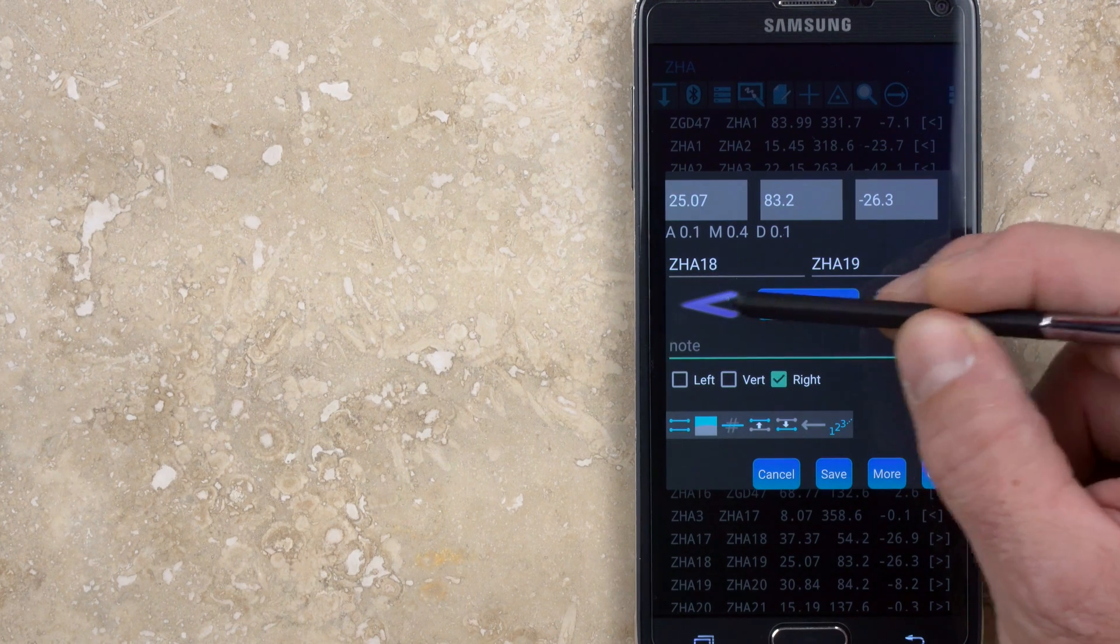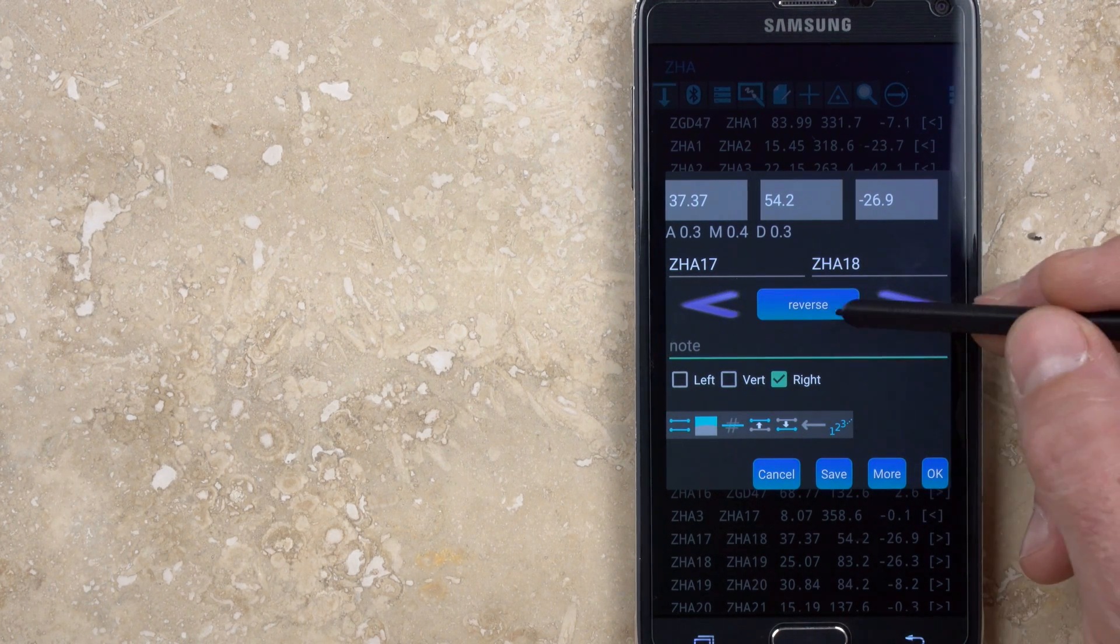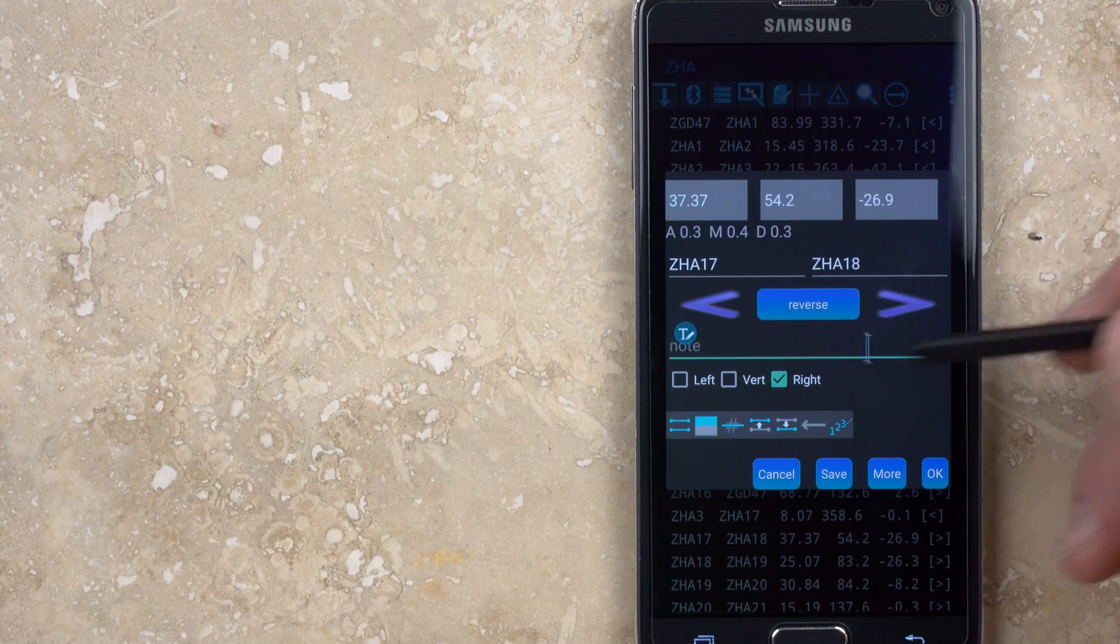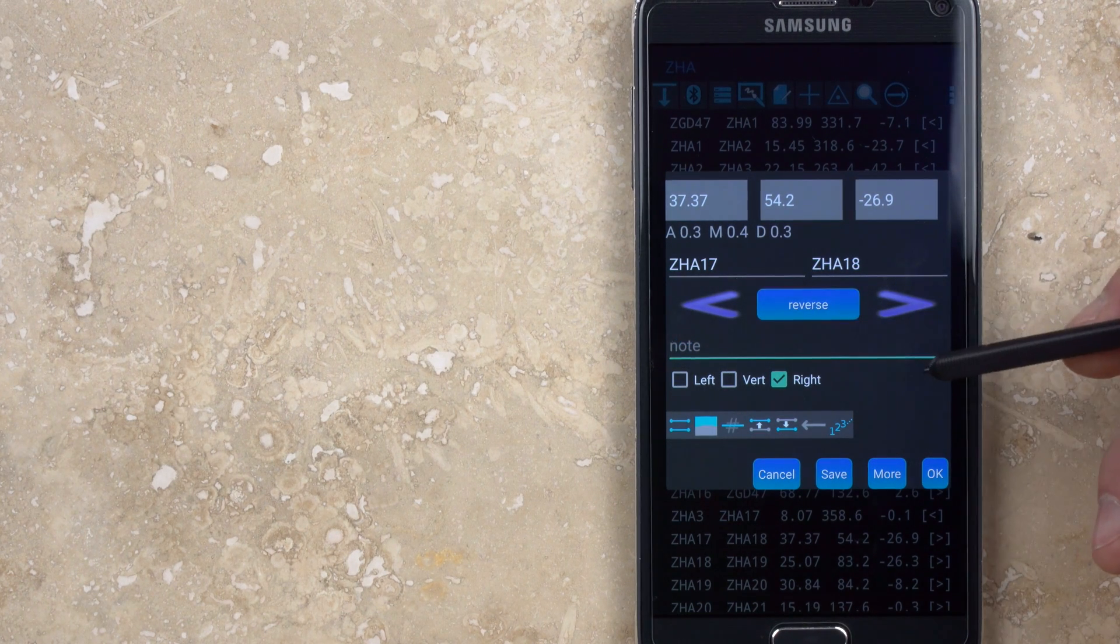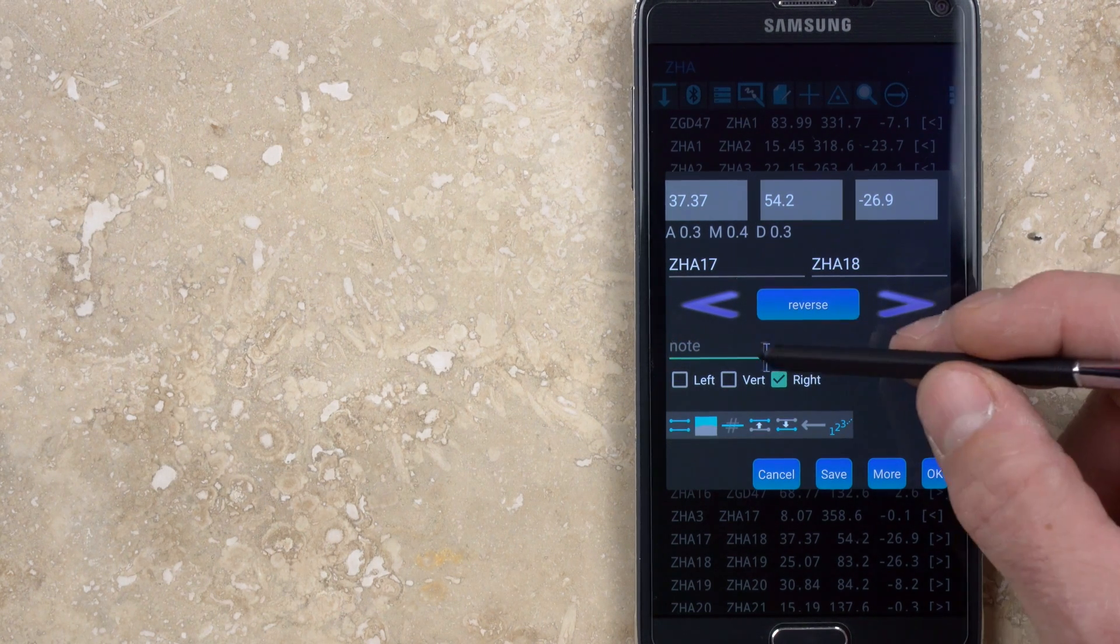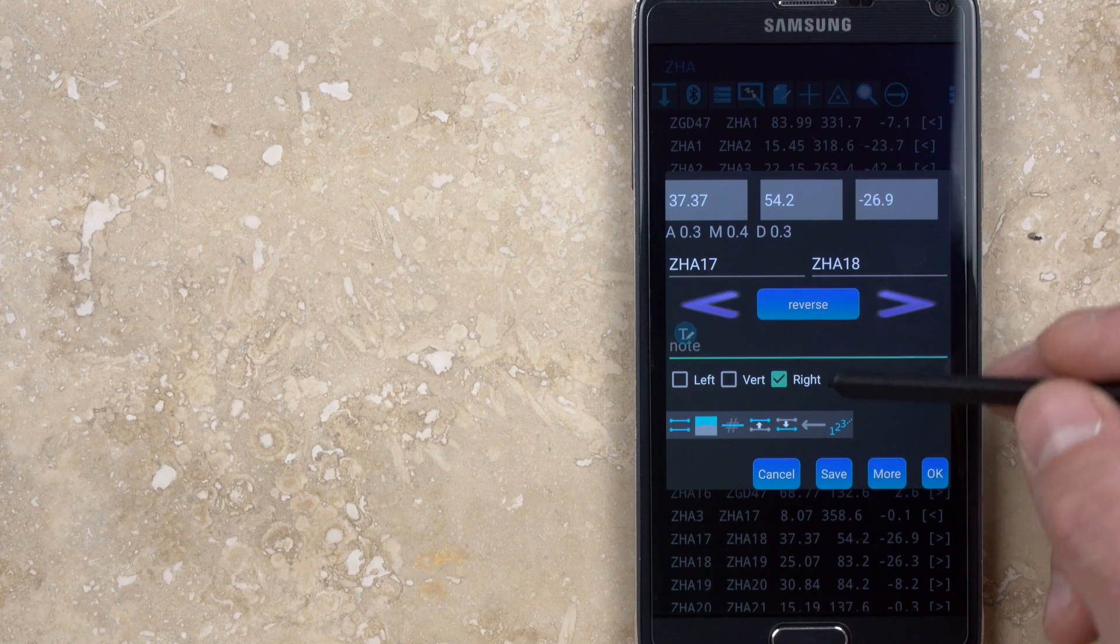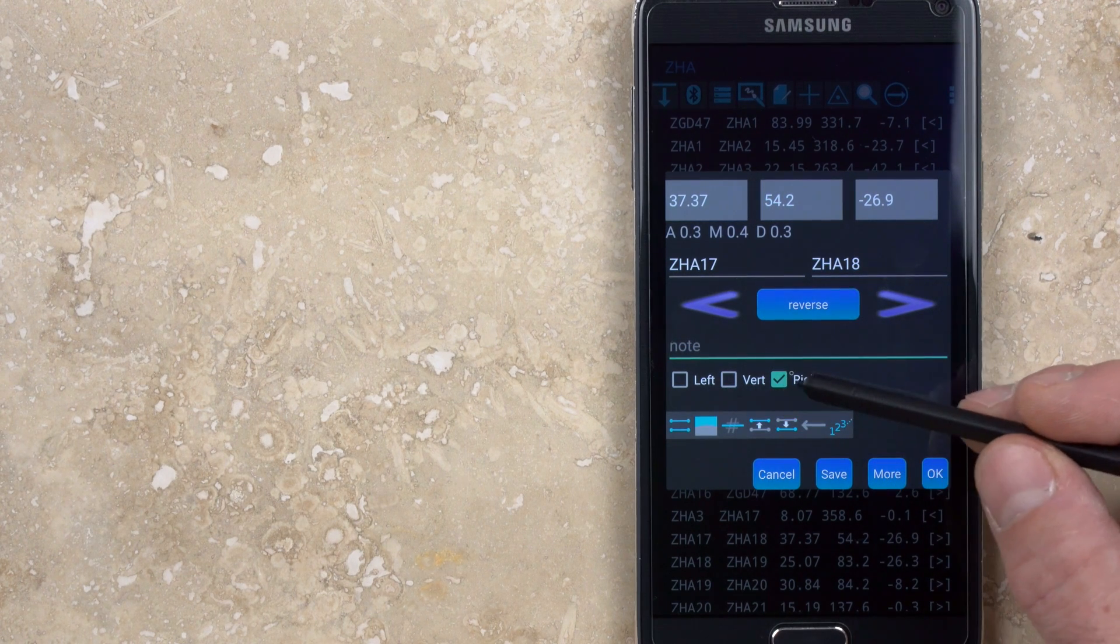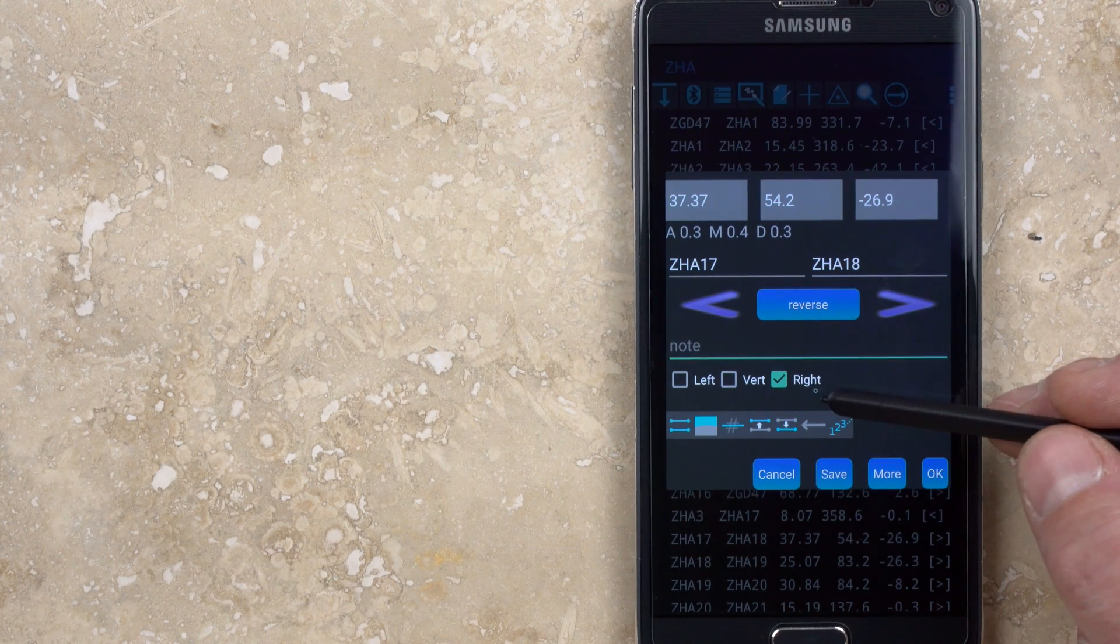The reverse button will swap the station names, essentially switching between a front sight and back sight. A note can be added and the directions for displaying the line plot for an extended profile can be chosen.